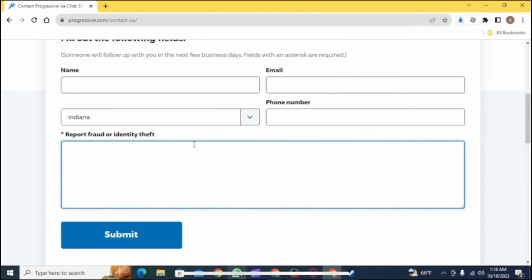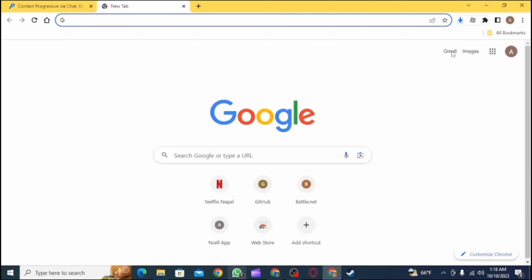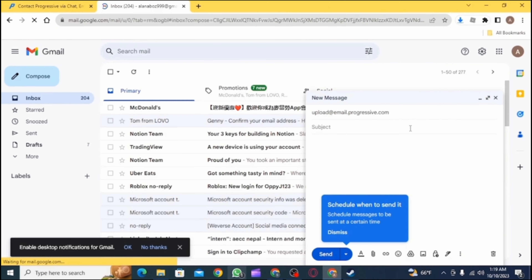Now you need to fill up this form. You need to type in your name, email, country, and phone number. Also write a paragraph on your topic, such as reporting fraud or identity theft. Now submit the form and open another tab.